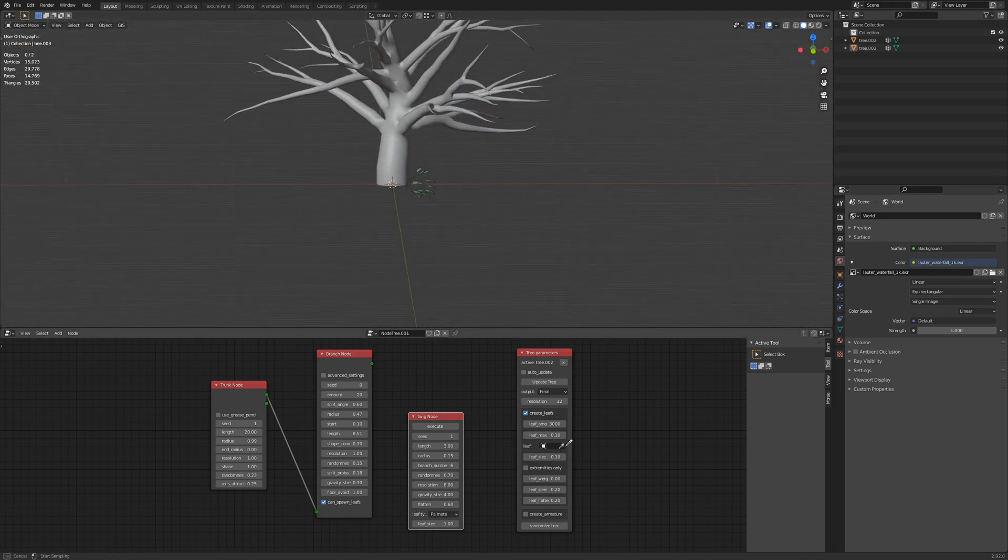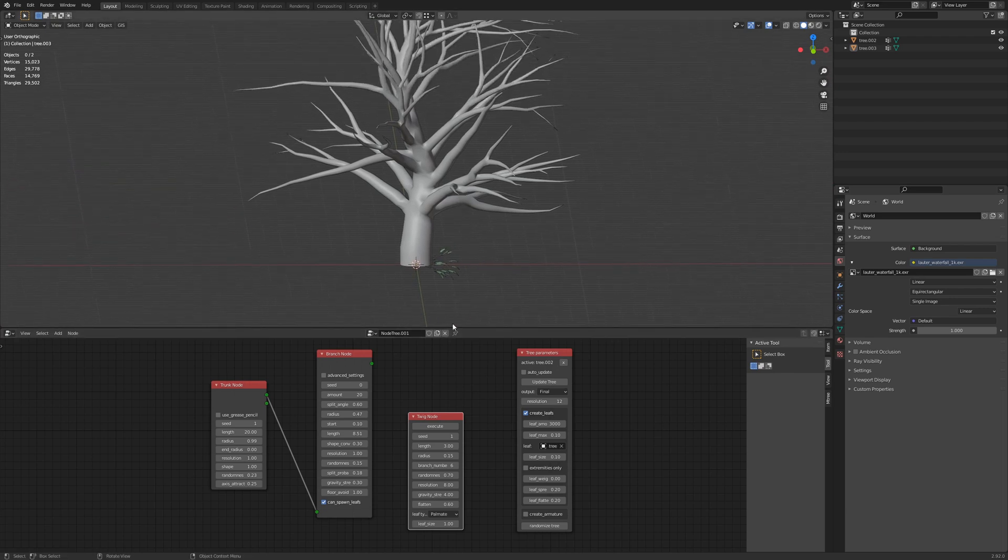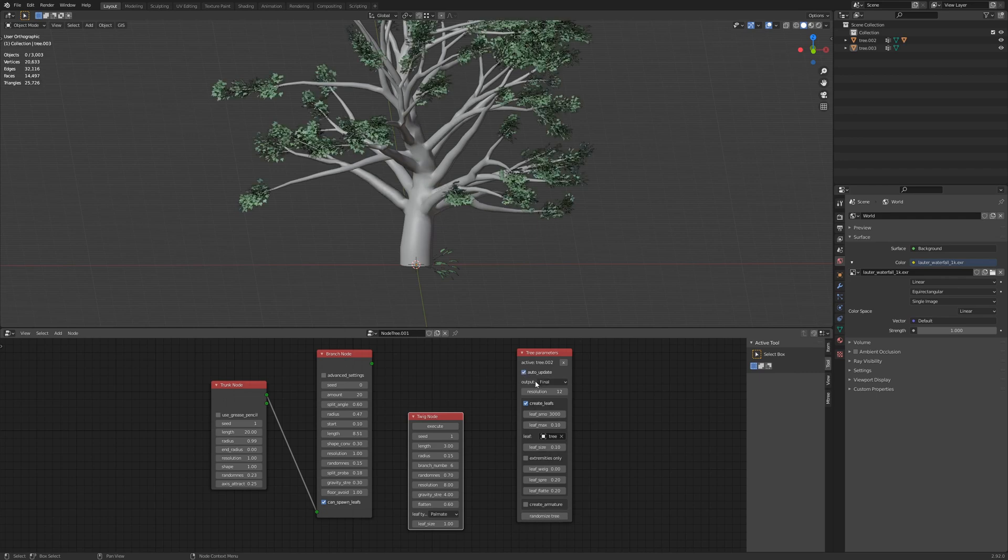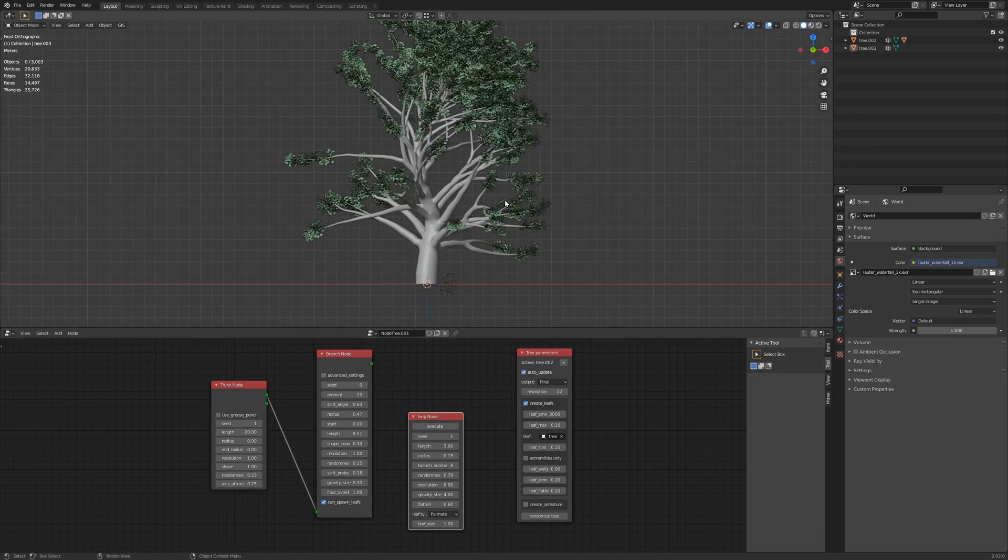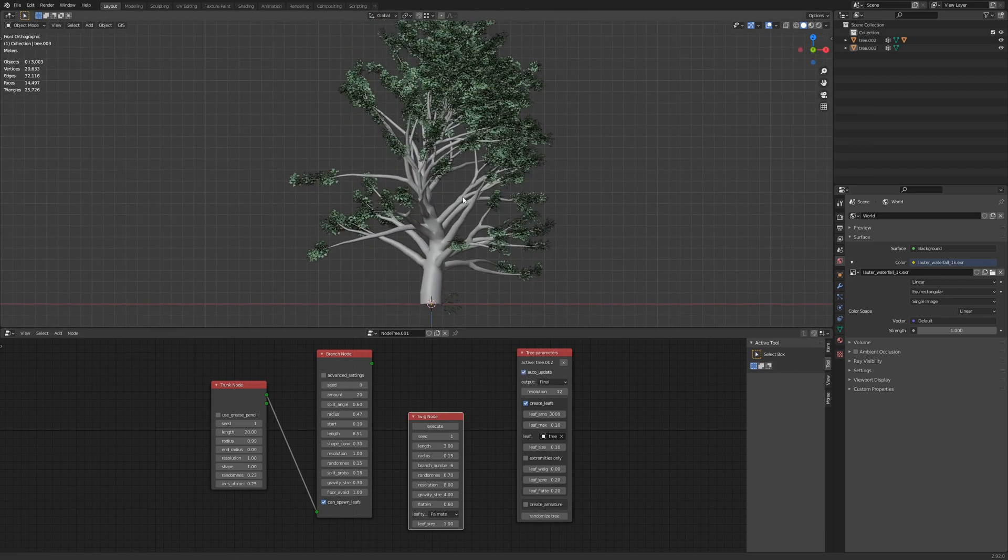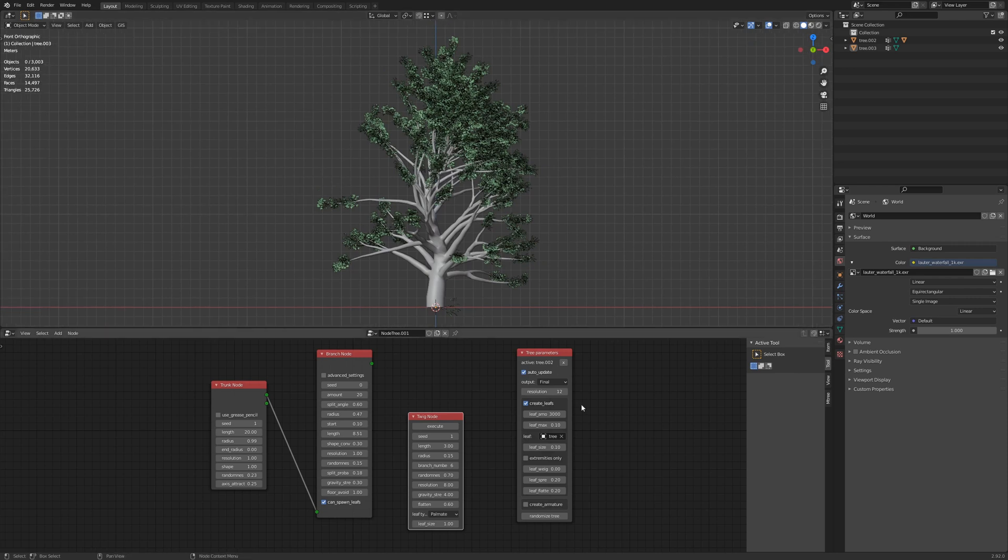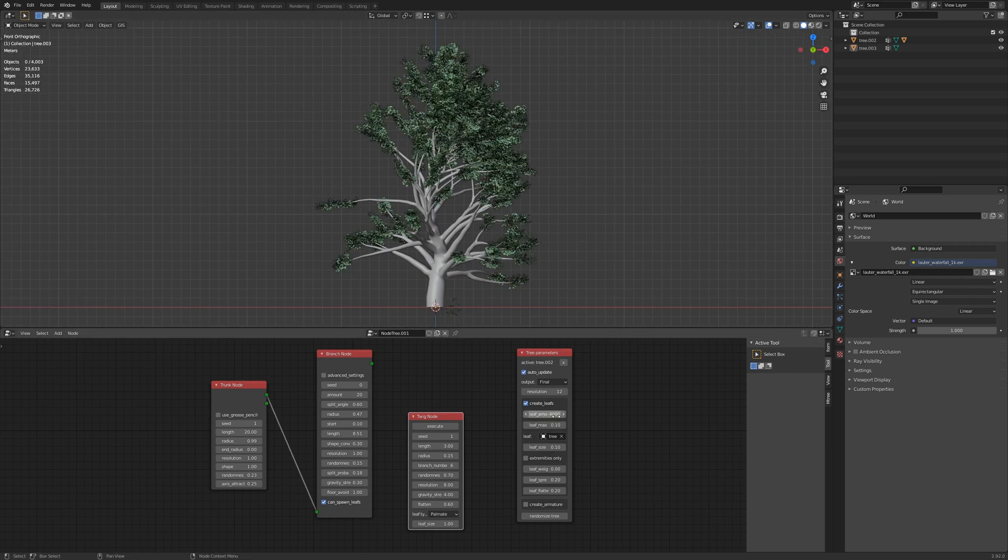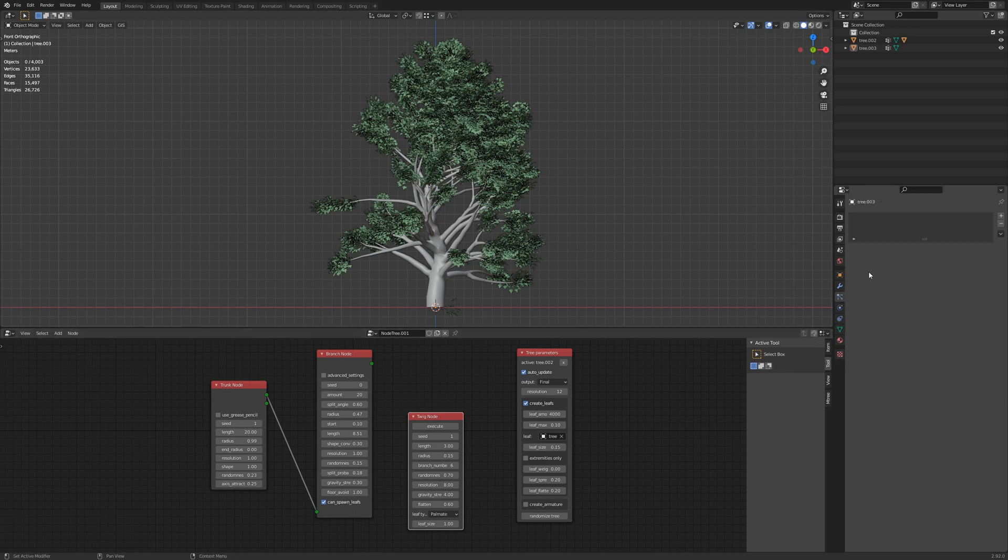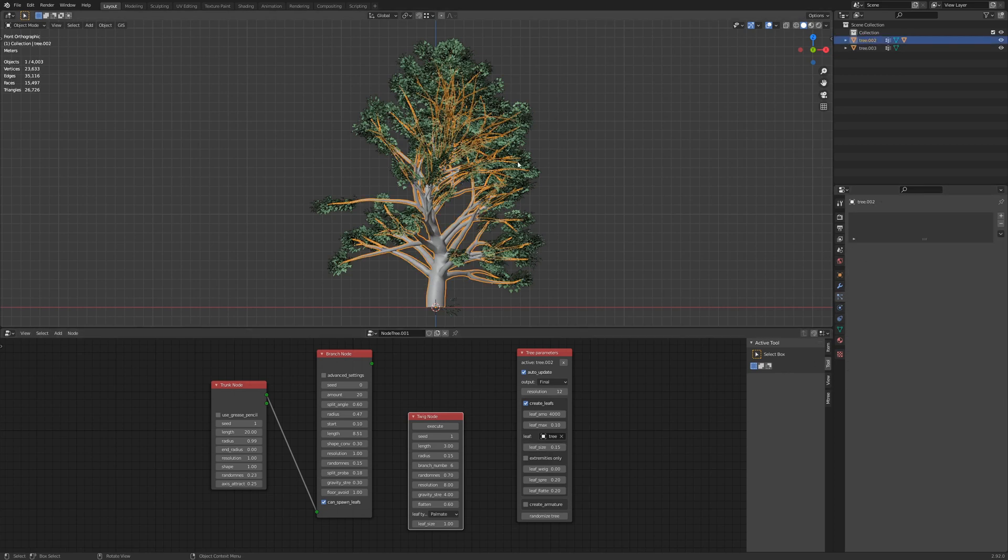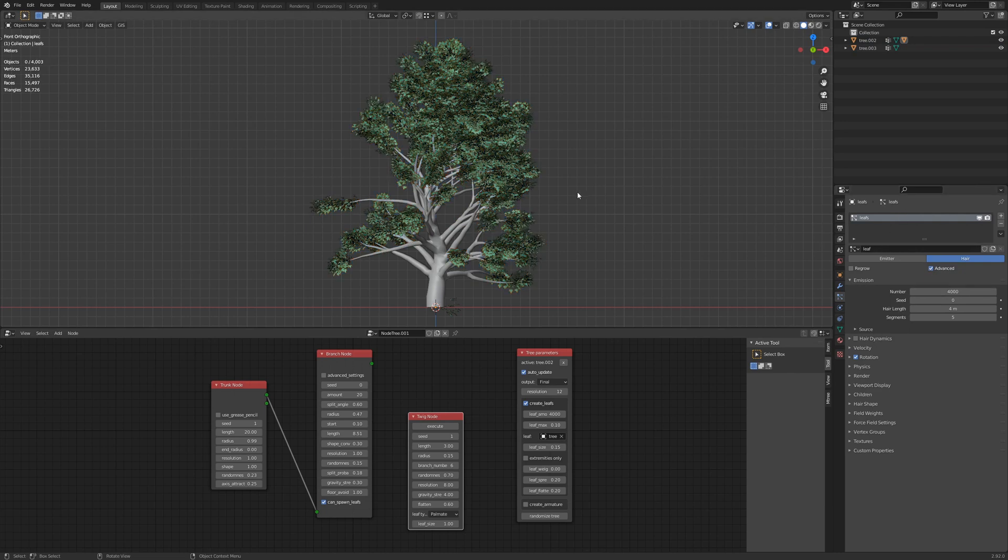But let's select that with the eyedropper. Auto update is turned off. And like that, we already have a decent looking leaf layout. Let's say 4,000 leaves. And let's make them a little bigger.